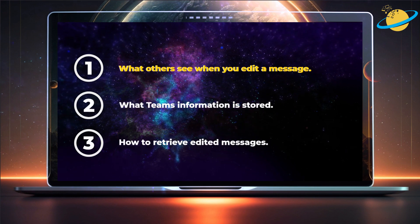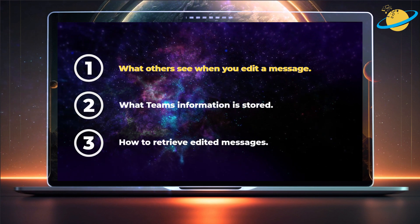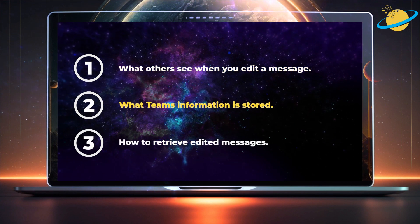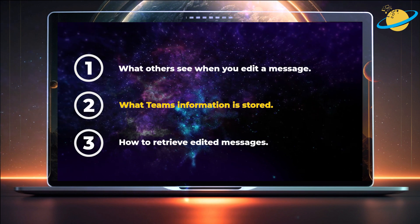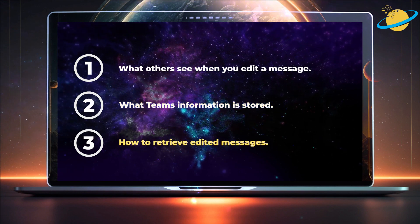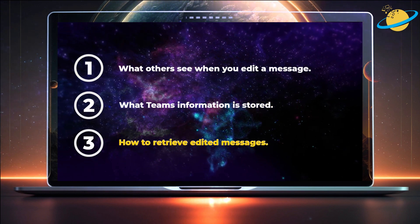First, we'll look at what the other person sees. Then we'll discuss what information is saved by Teams. And then we'll show you how to find edited messages.